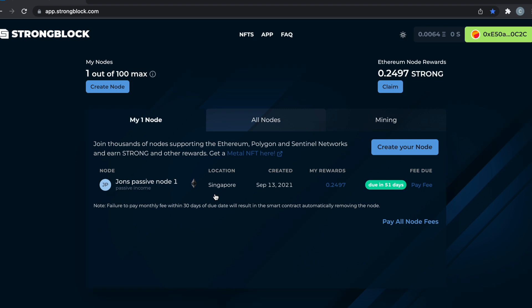All right, let's get into how to create a node. The first thing you're going to need to do is get Strong in your Ethereum wallet. I recommend MetaMask for the wallet, KuCoin or Uniswap for the exchange. KuCoin is cheaper. You buy the 10 Strong, you send it to your wallet.